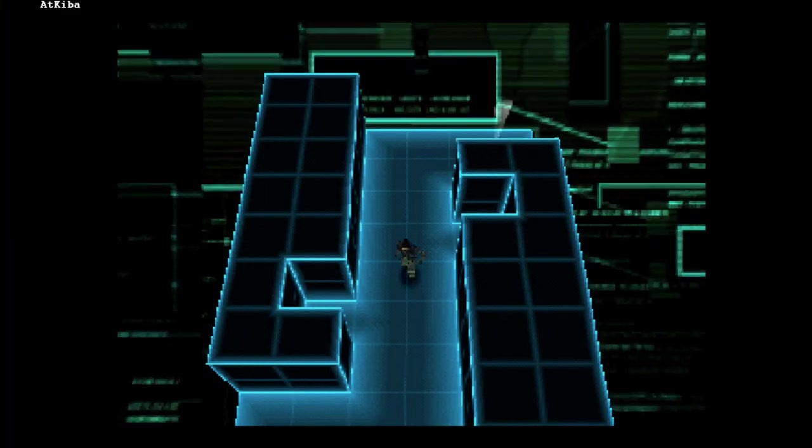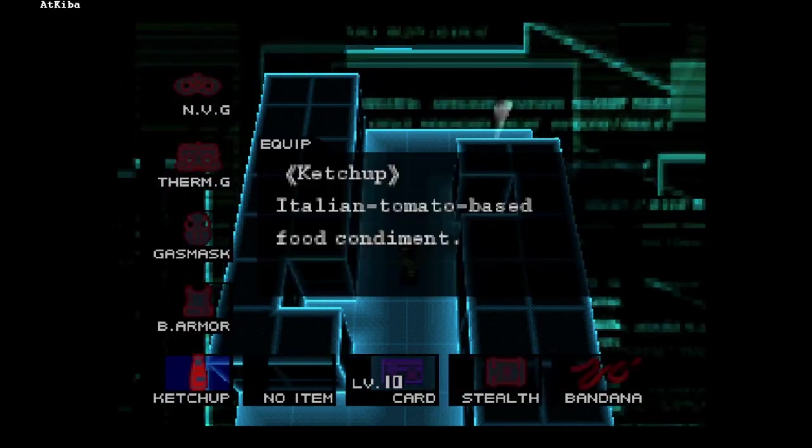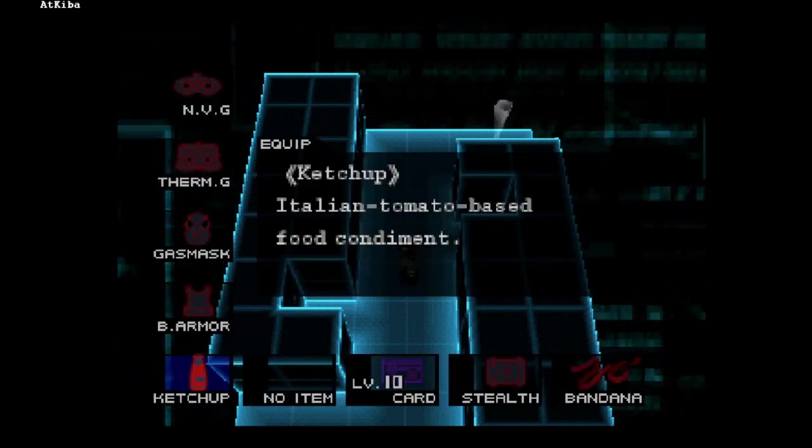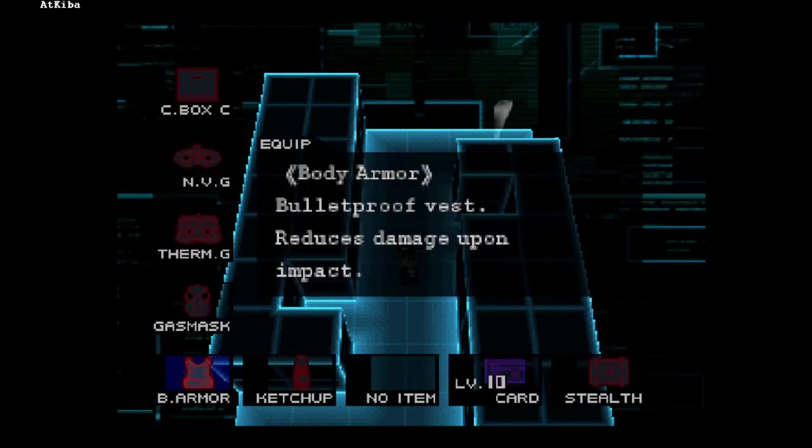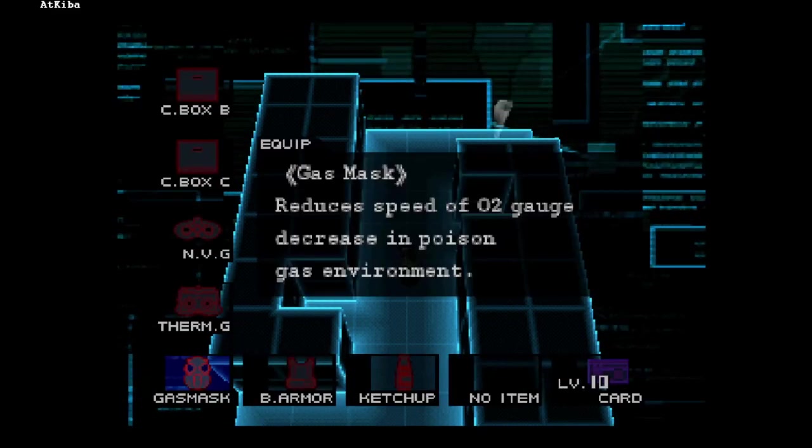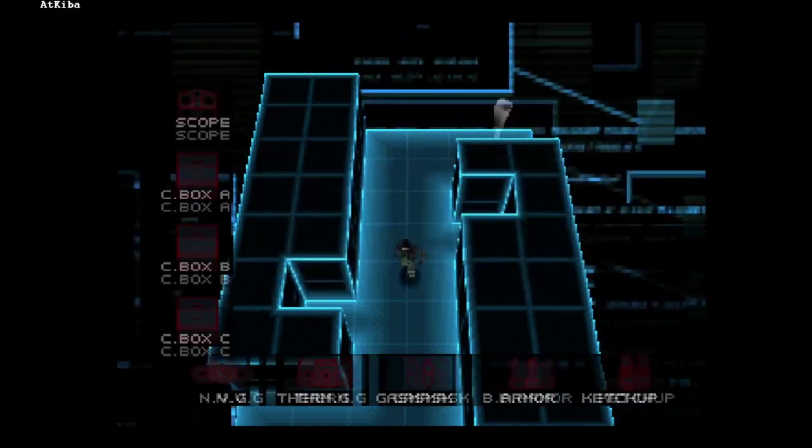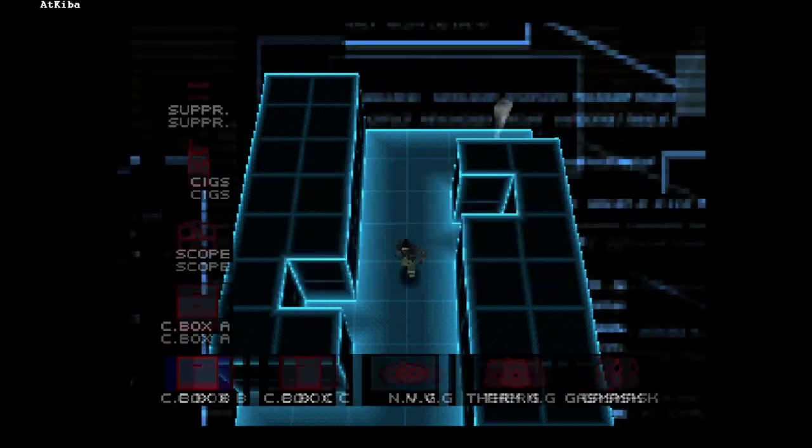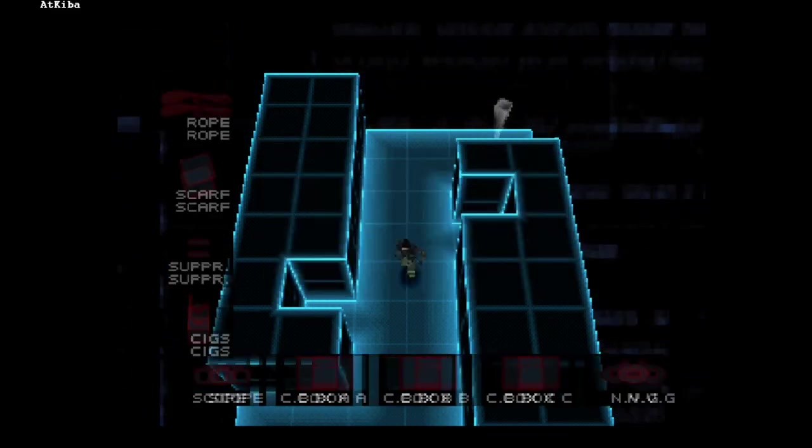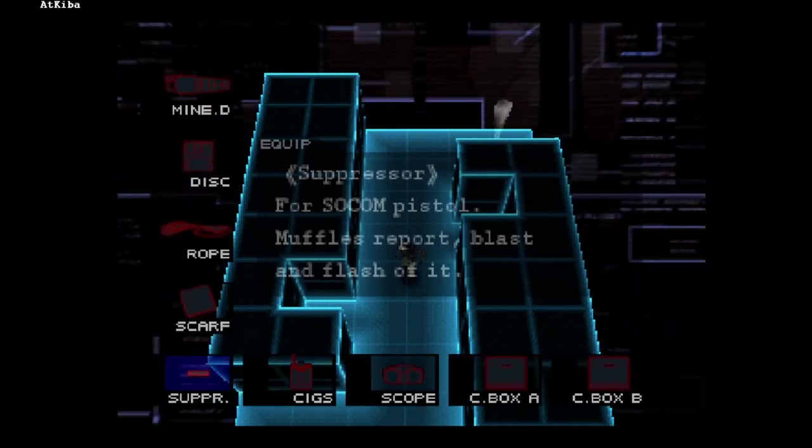Let's start the video by talking about the items. Every item from the main game is present here, even though many of them are never used. They all have their respective descriptions.